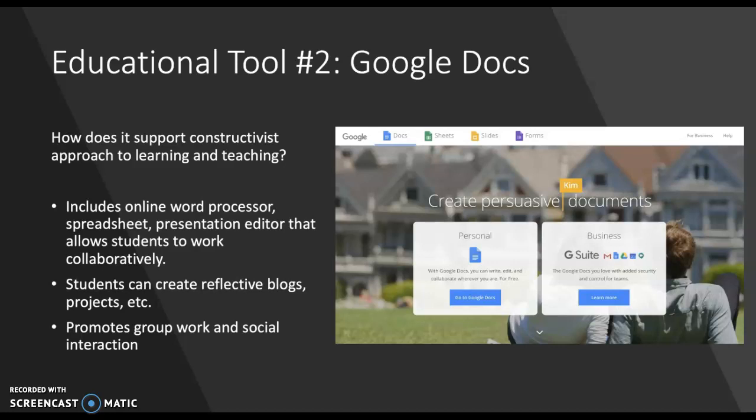Google Docs is a second learning tool that supports the constructivist approach in the classroom. It includes an online word processor, spreadsheet, and presentation editor that both students and teachers can use collaboratively to present assignments, projects, blogs, and many other things. This online tool promotes teamwork and social collaboration, which is a major principle of constructivism. Students can work on the same project in real-time and brainstorm ideas, and new behaviour can be acquired by observing others and interacting with them.